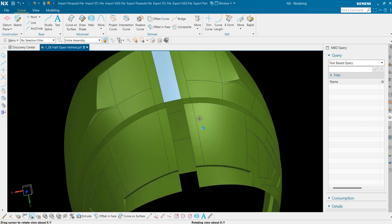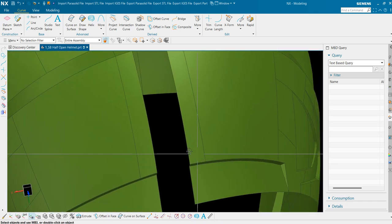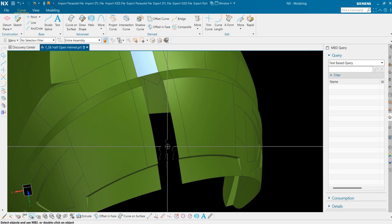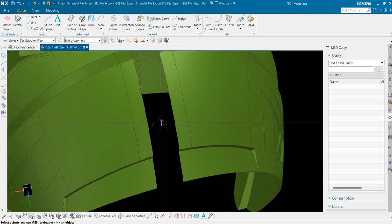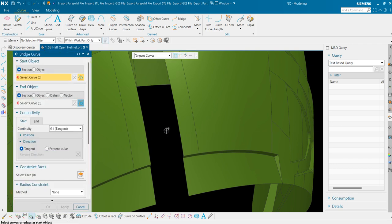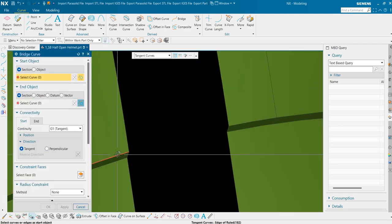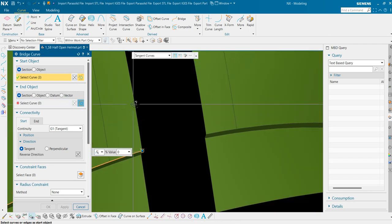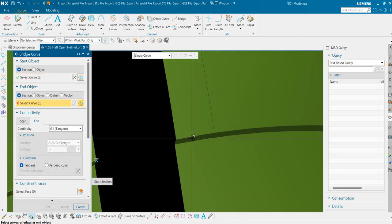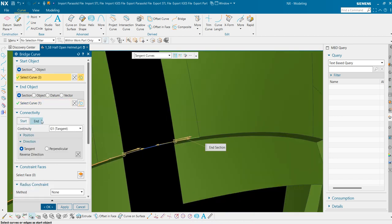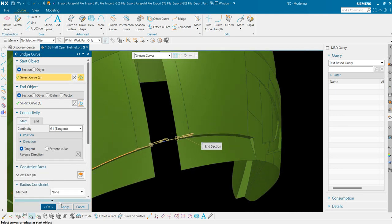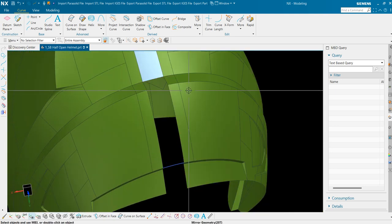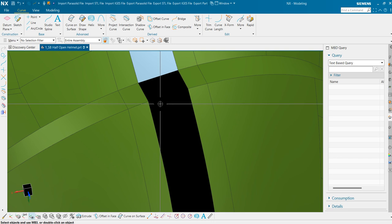Now we are left with this portion. To fill this portion I will use one more command although that is not required here but for the training purpose. Bridge curve. Select this section first and the other section at this side. We have applied G1 tangency at both the sides. Press ok. Same thing here also.